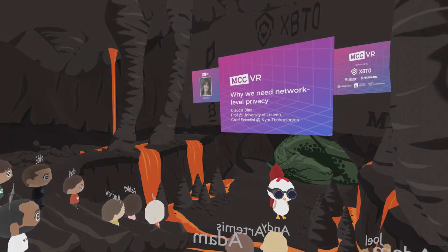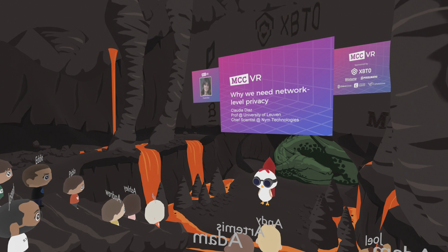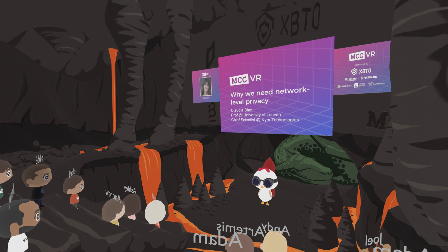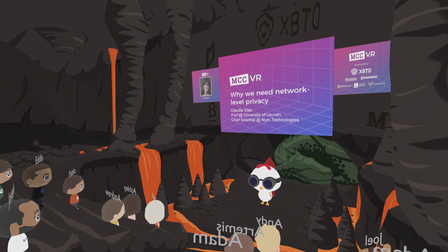Welcome to day two and welcome back to Dragon's Den. To start off today we have Claudia Diaz, professor at University of Leuven and chief scientist at Nym Technologies, to be talking about why we need network-level privacy.